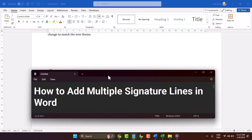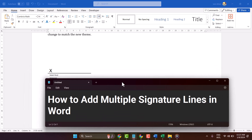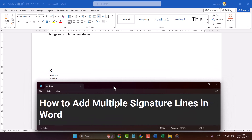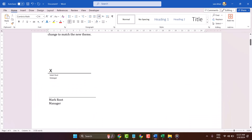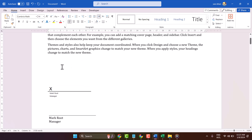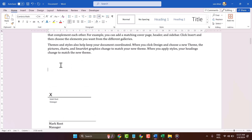Hello friends, in this video I will show how to add multiple signature lines in Microsoft Word. There are some methods you can use to insert multiple signature lines.